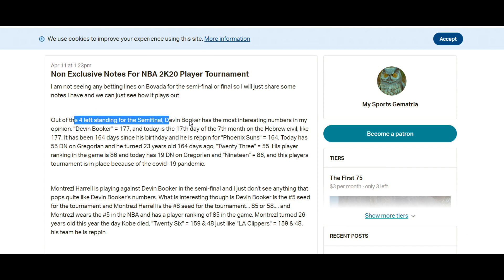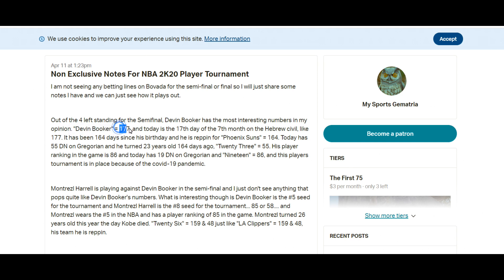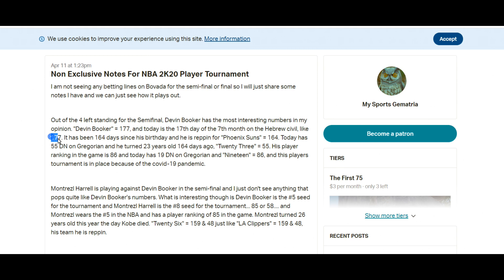So let's just read this here. Out of the four left standing for the semi-final, Devin Booker had the most interesting numbers. In my opinion, the word Devin Booker sums to 177, and today was the 17th day of the seventh month on the Hebrew civil, like 177.